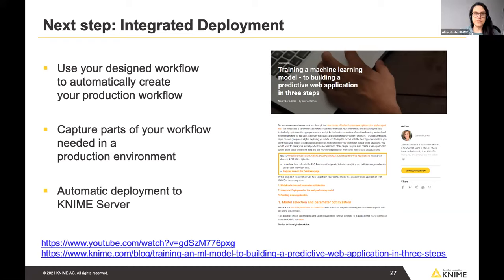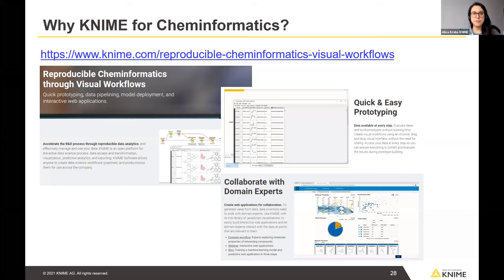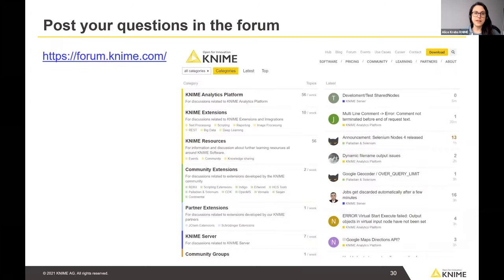Thank you, Daria, for that great demo! If you want more information, check out the page covering exactly what we showed today. To get started with KNIME, we offer a range of courses — for both the Analytics Platform and the Server. I especially want to highlight the 'Introduction to Working with Chemical Data' course that Daria and I are running next week. Being open source means a large community, and the KNIME Forum is where you can ask questions.